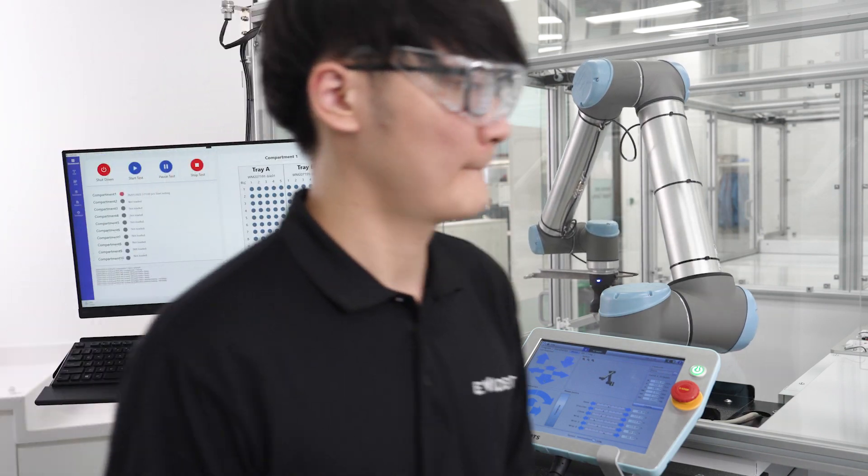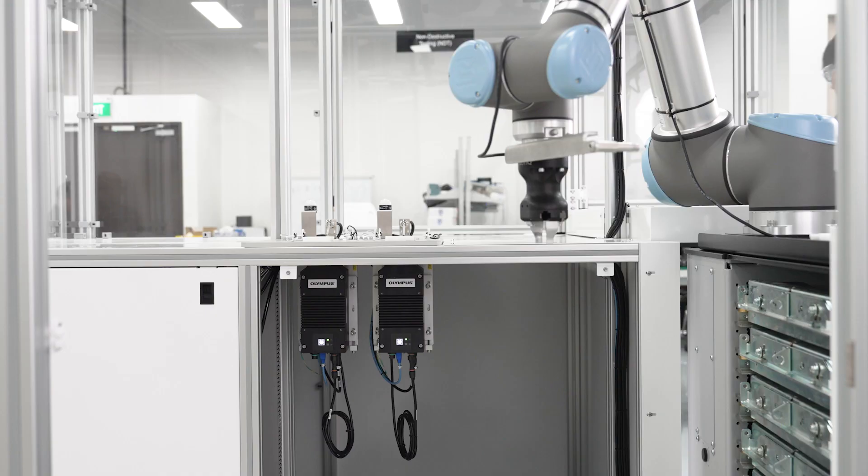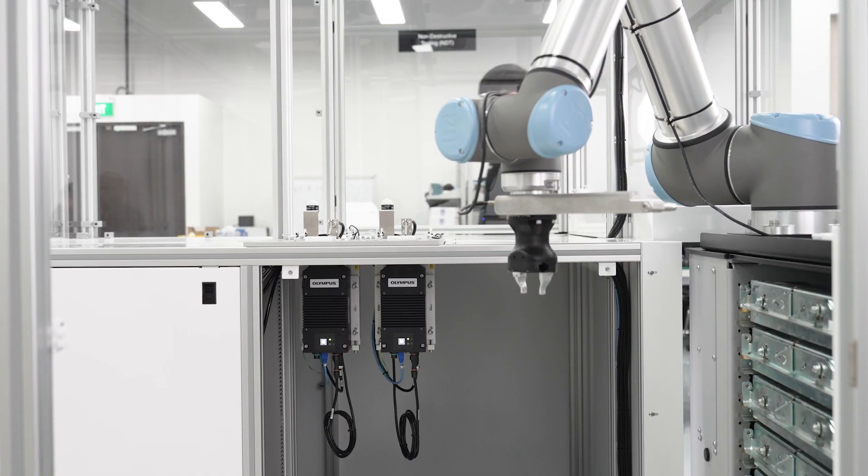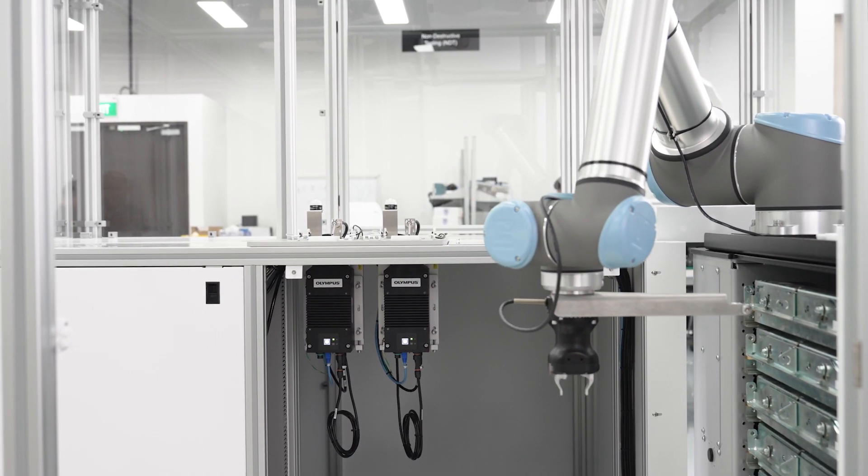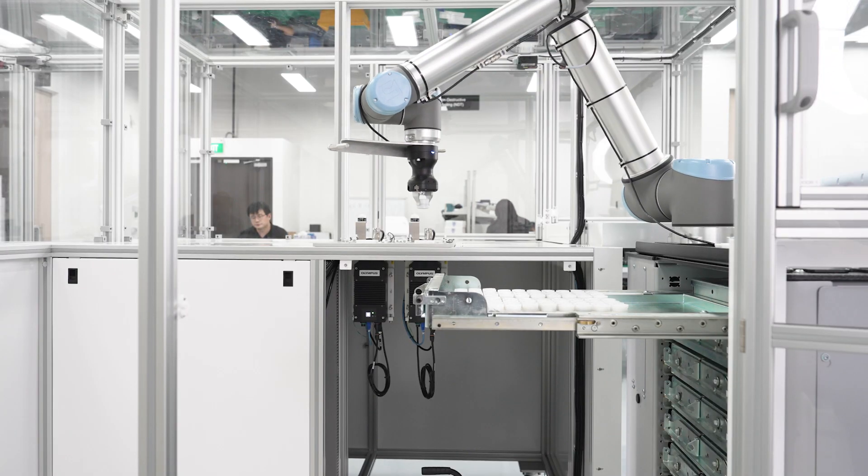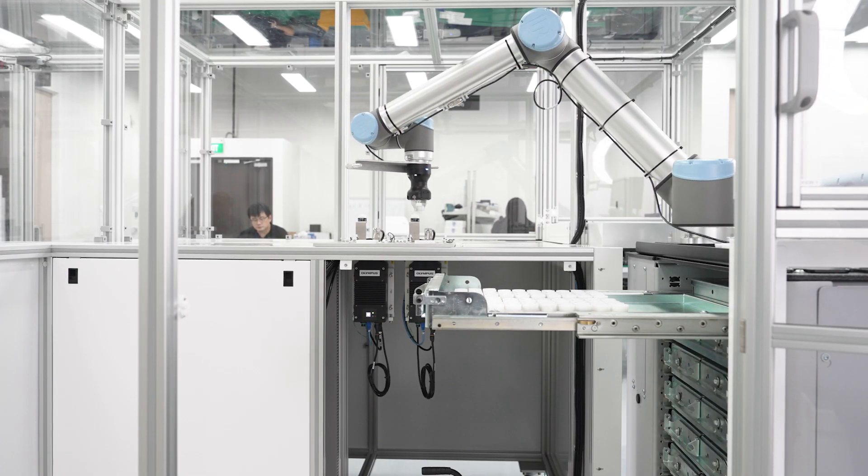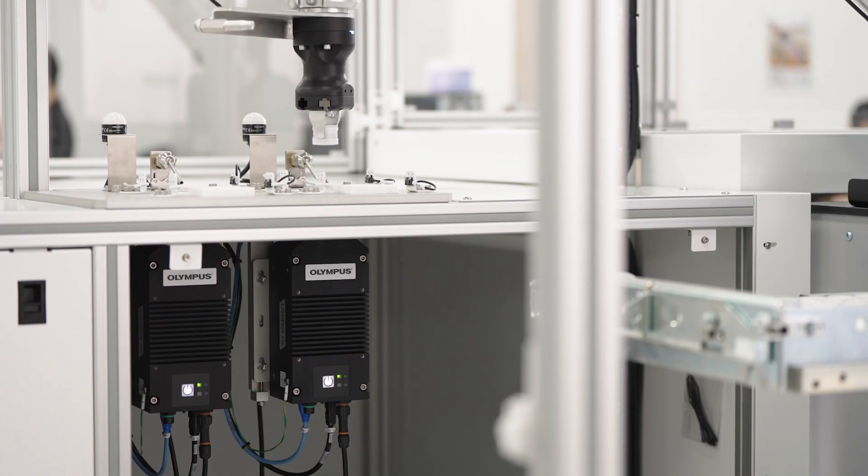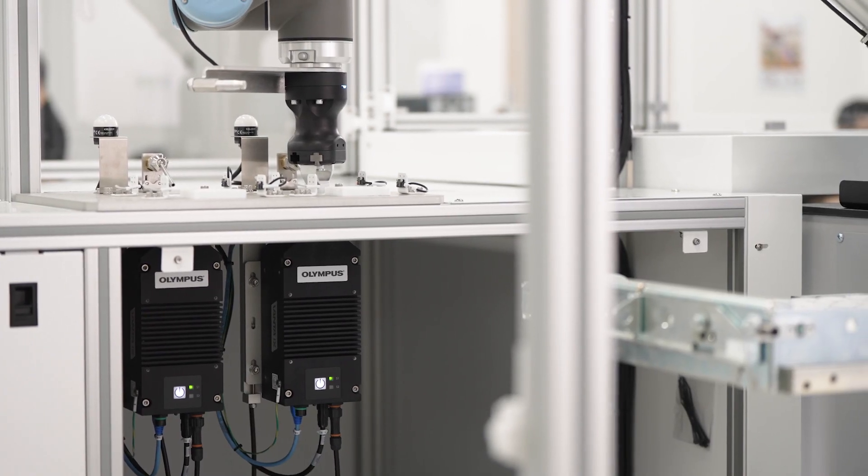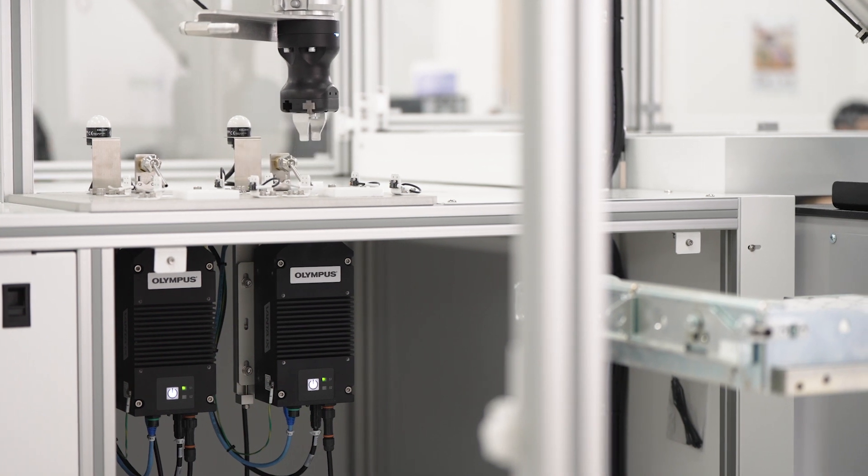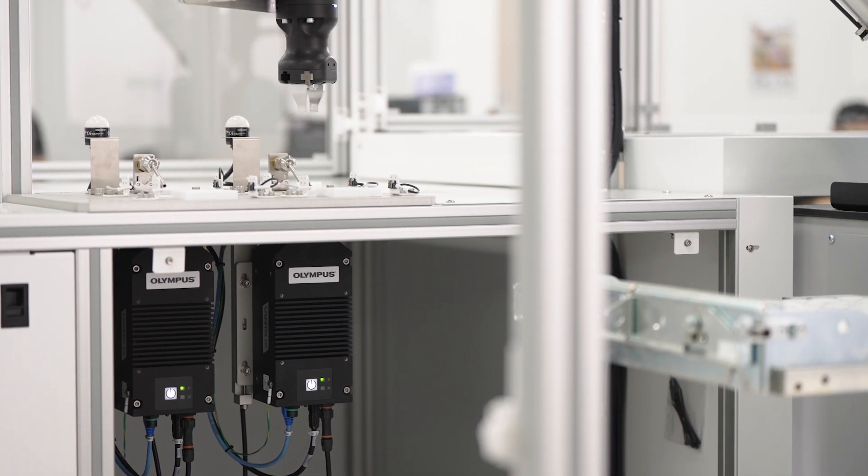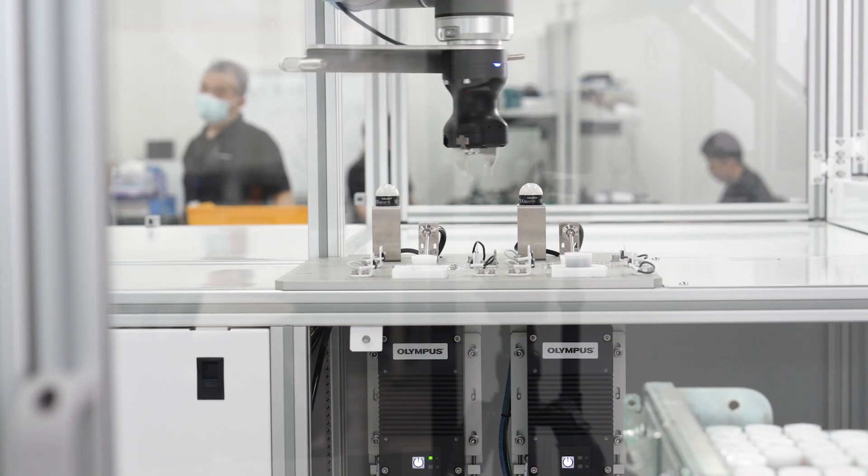Powering the system is our Vanta IX inline XRF analyzer. A rugged and high-performance industrial module that automates material analysis on the production line.